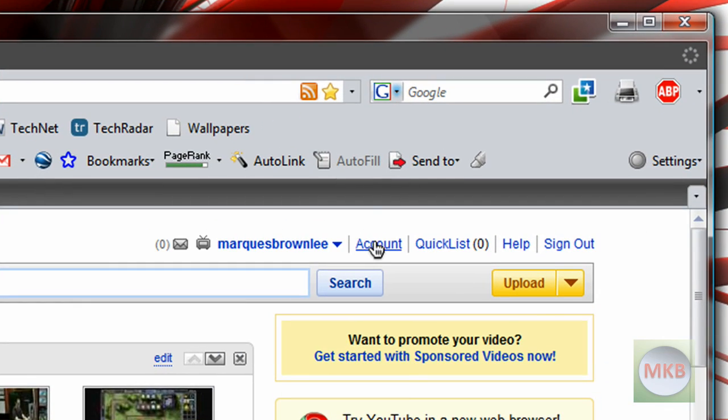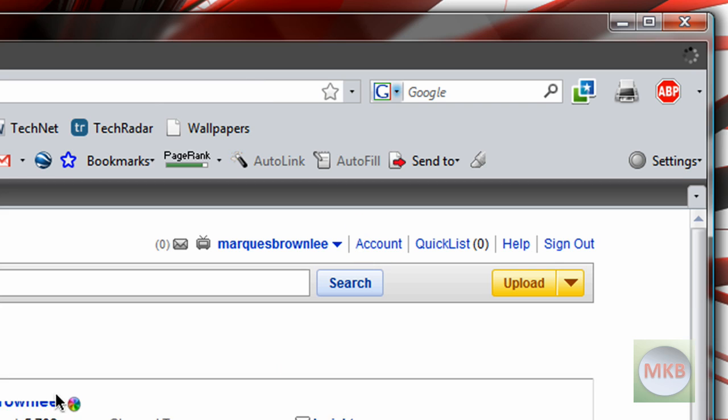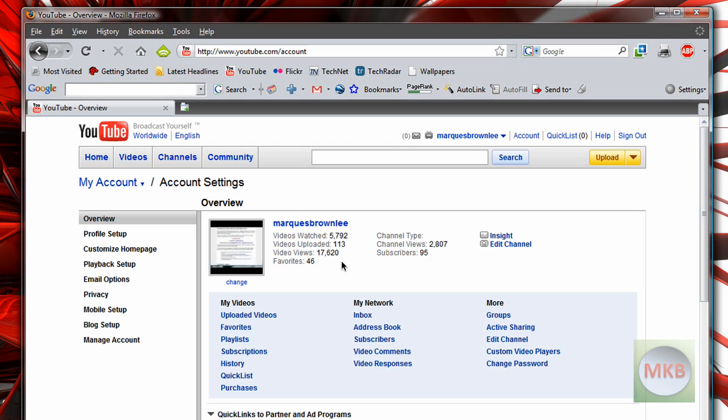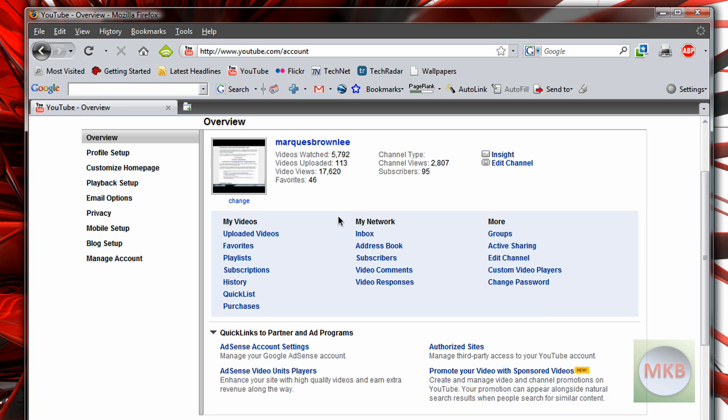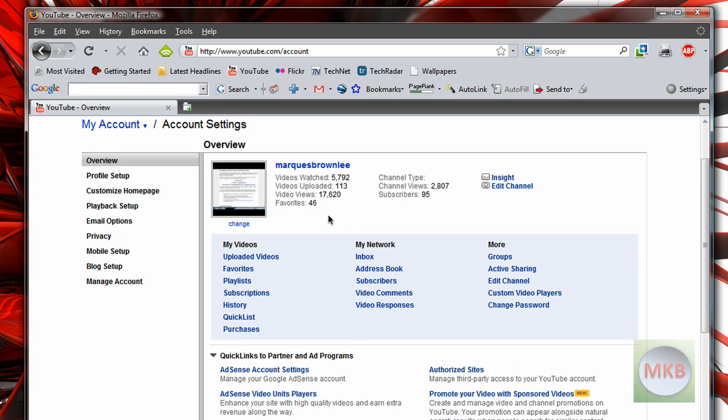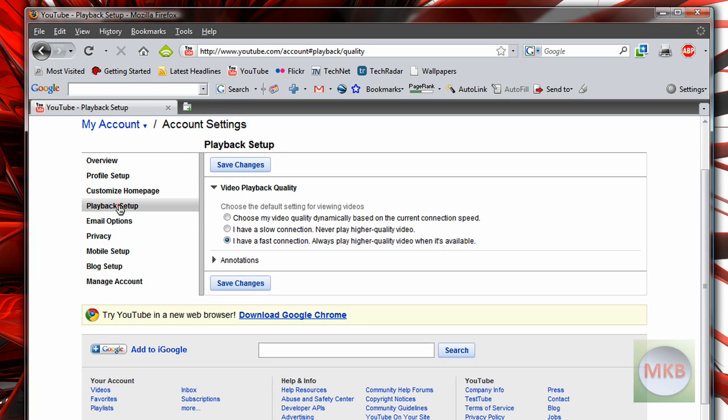Once you've signed in, just hit the account button here. First of all, thanks to all my subscribers—I have 95 right now, so thank you to all you guys. Right now we're going to go to the playback setup button.